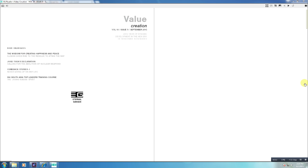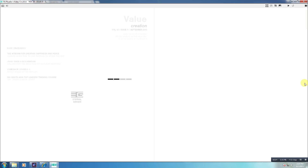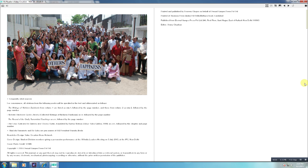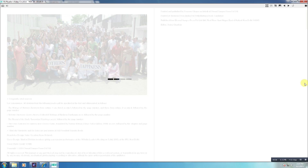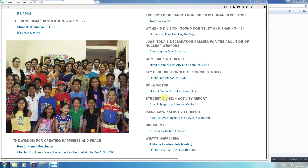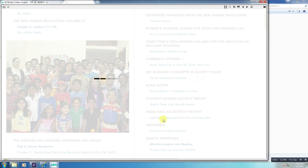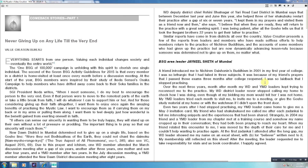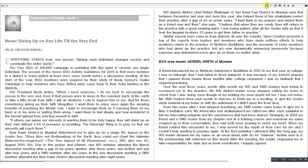Once you have opened a book, click on the right edge of the book to turn the page. Go to the contents page to select what you want to read.